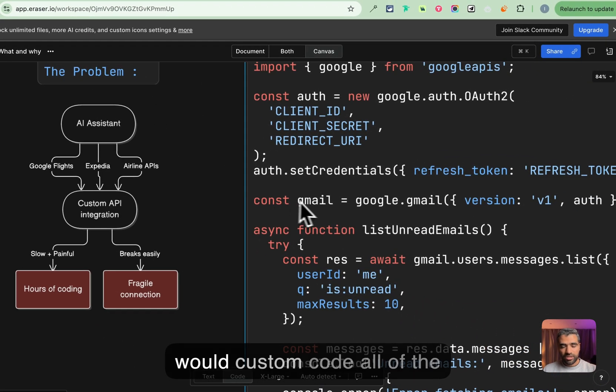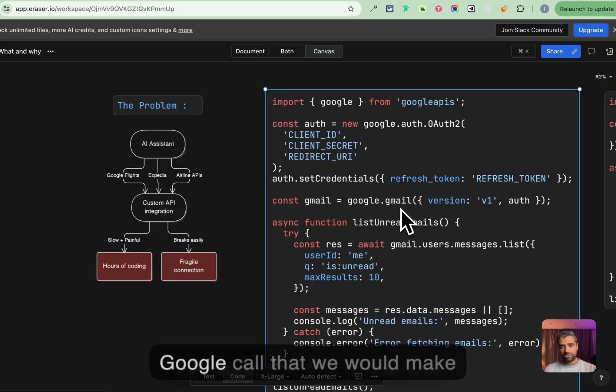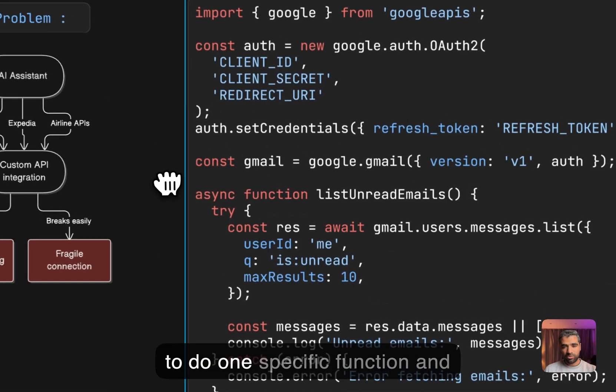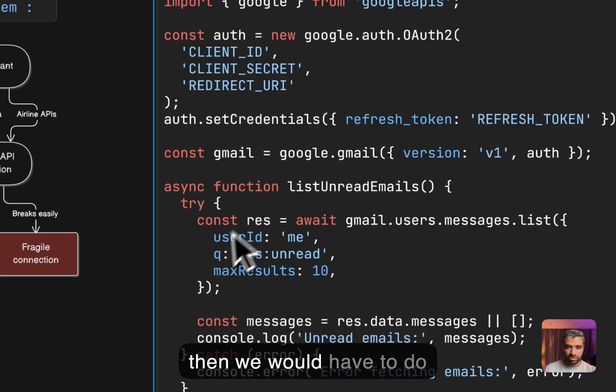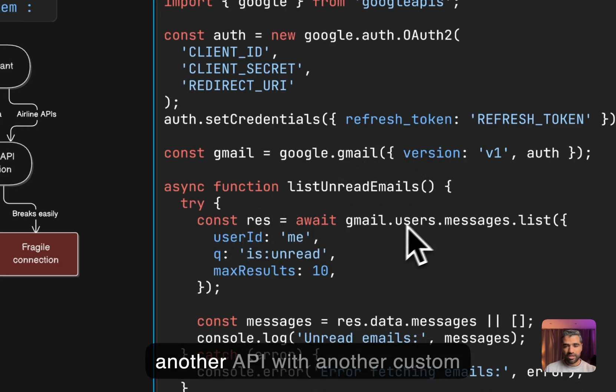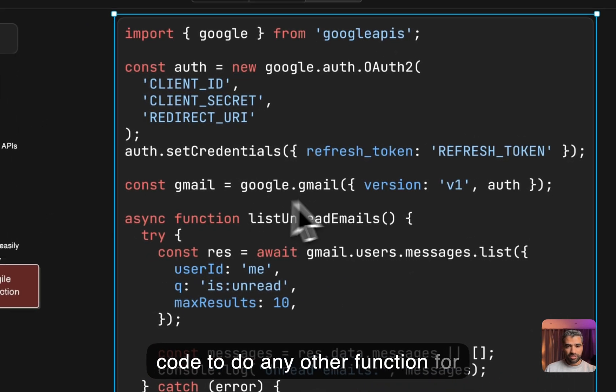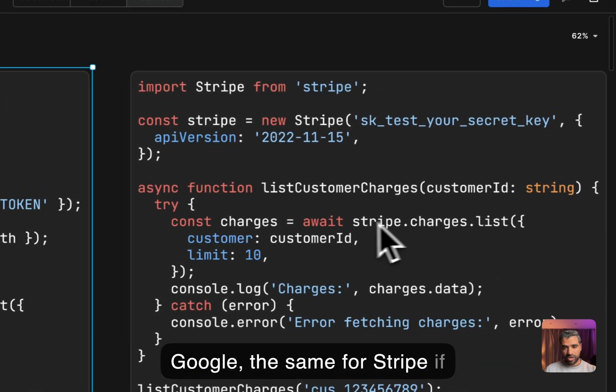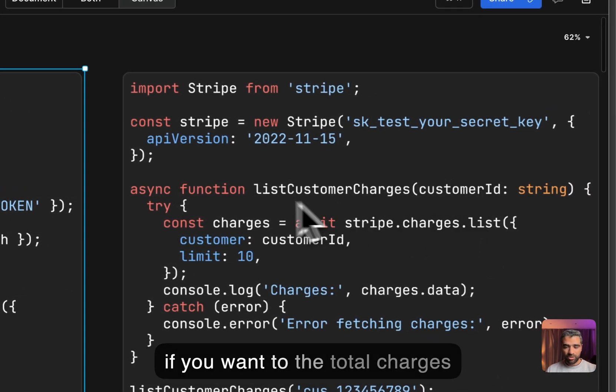What that would look like is something like this where we would custom code all of the functions and this is just one Google call that we would make to do one specific function. Then we would have to do another API with another custom code to do any other function for Google, the same for Stripe.